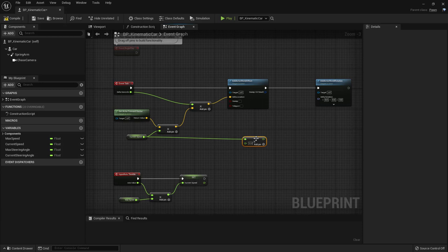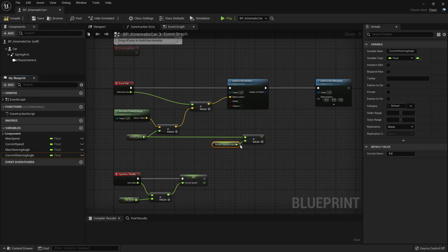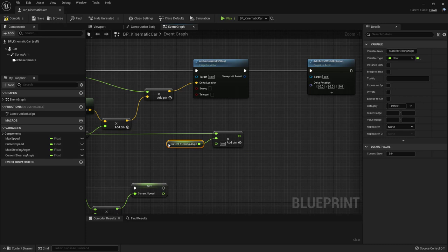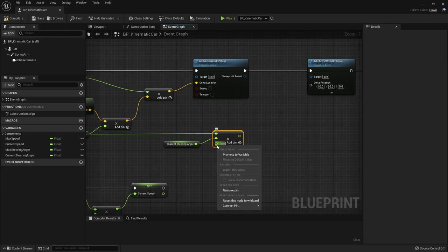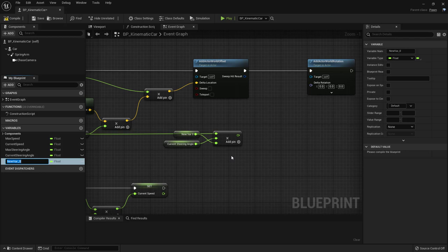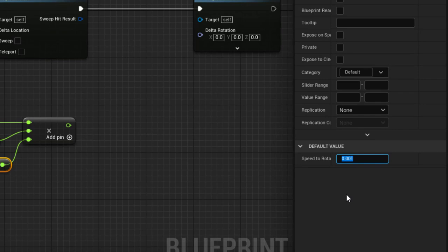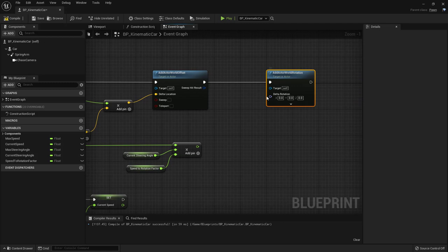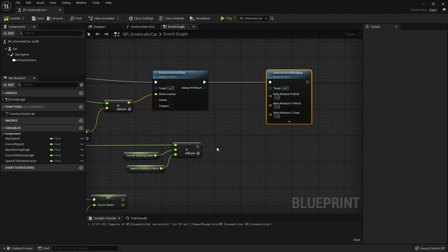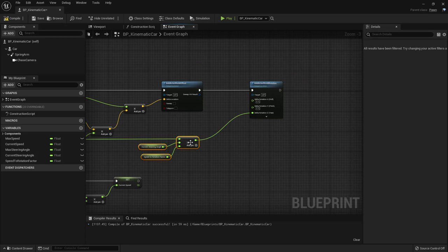Multiply by a conversion factor between speed and rotation — right-click on the pin, promote to variable, call it 'Speed To Rotation Factor'. Compile and set its value to 0.001. Back on the Add Actor World Rotation node, right-click on delta rotation and split the struct pin — we connect to the Z (Yaw) axis because we are rotating around the vertical axis of the car.